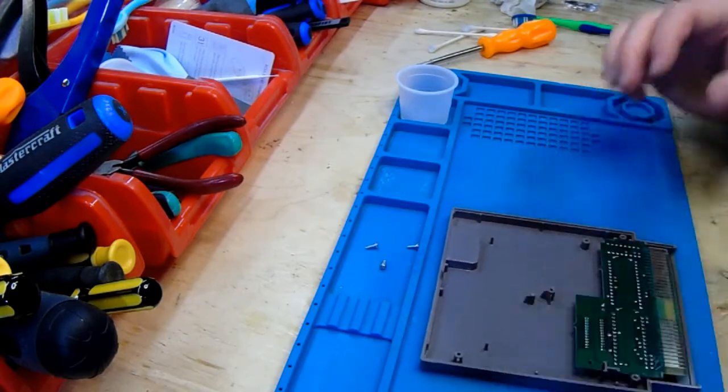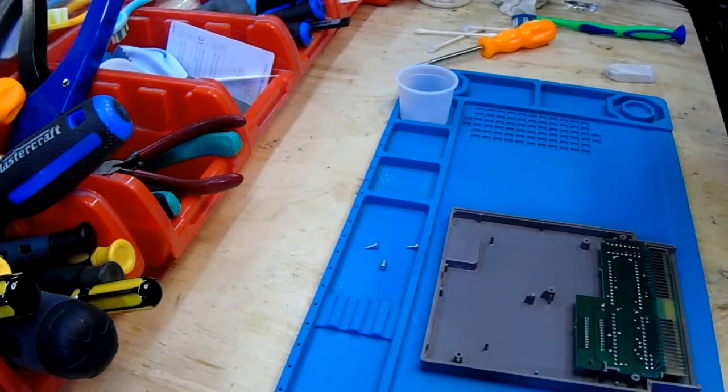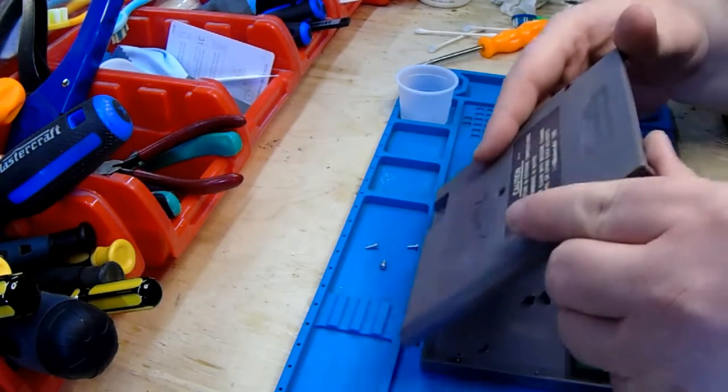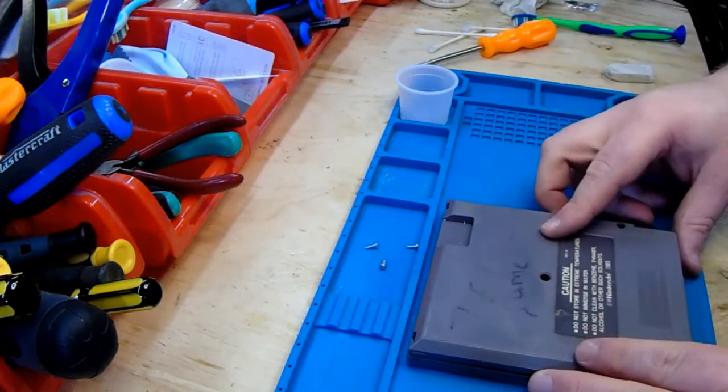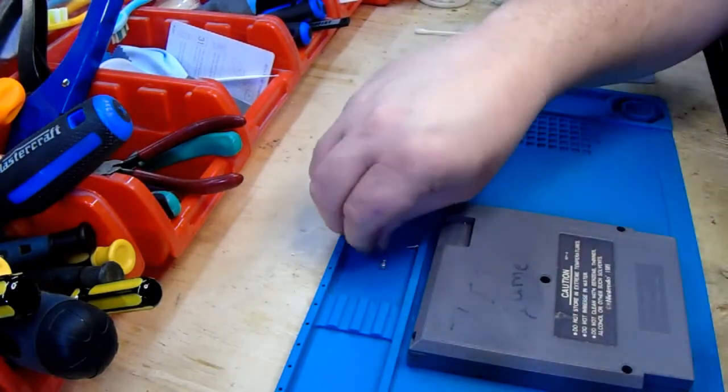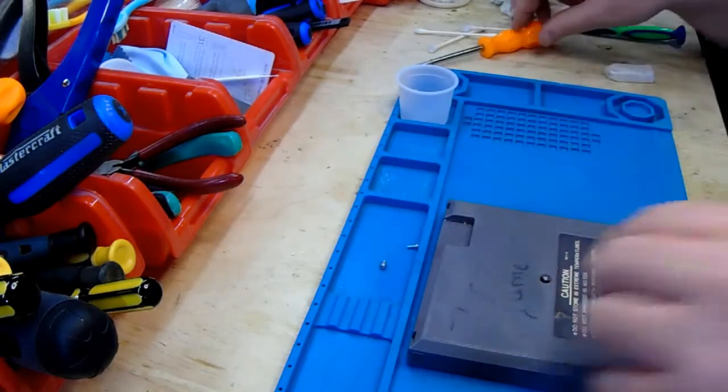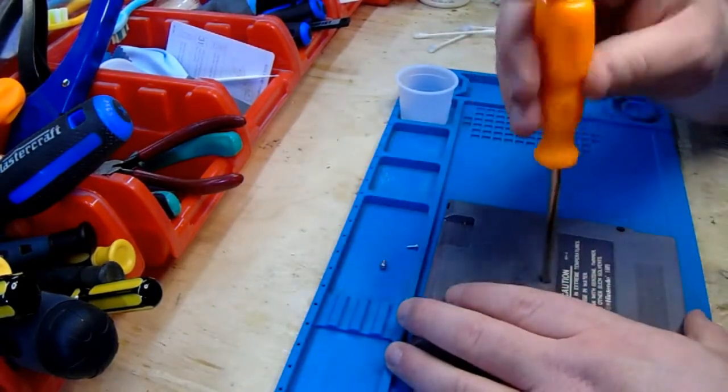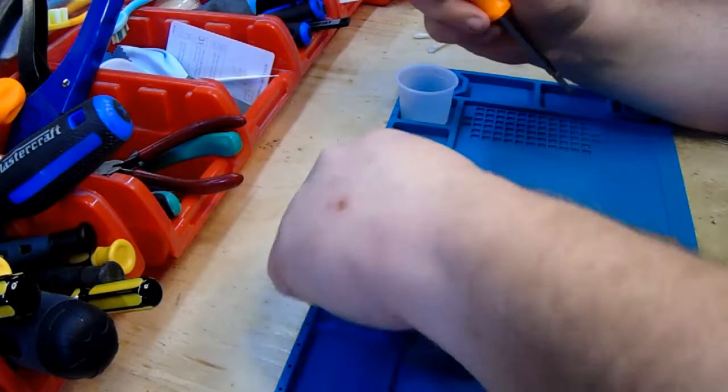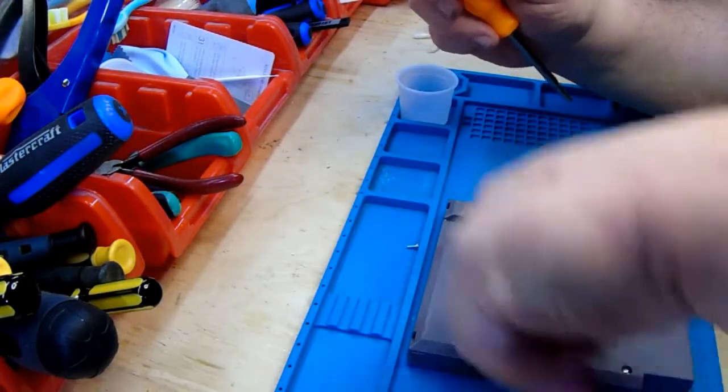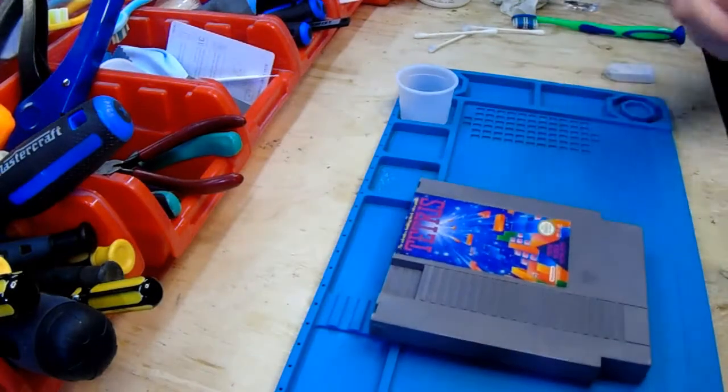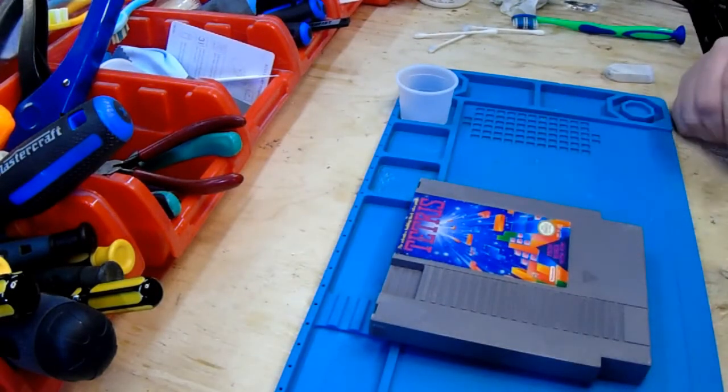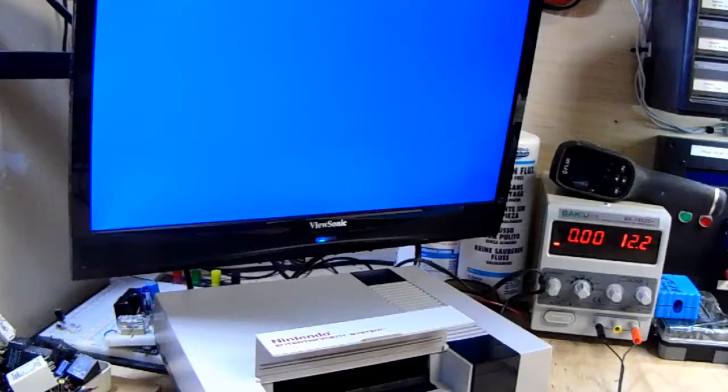Just fit the board back in, it only goes one way, there we have it, that should be cleaned up, we'll throw it in the machine and test it out, see if it works.